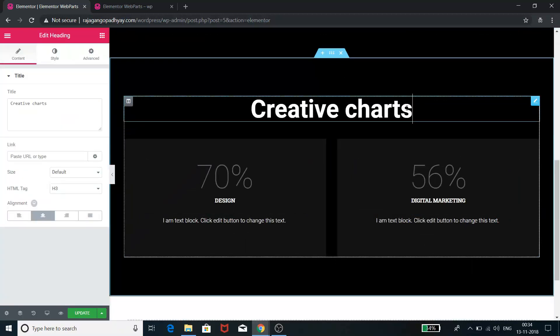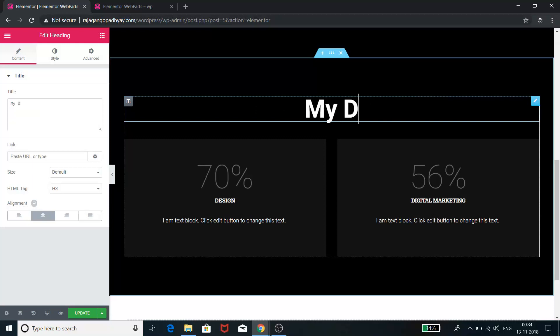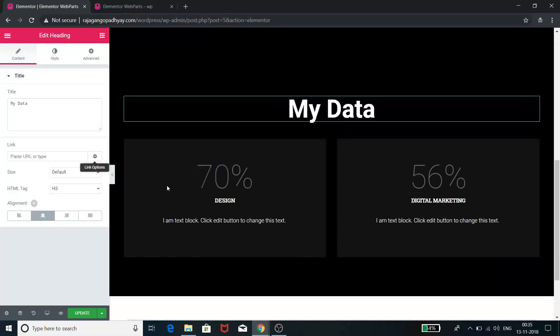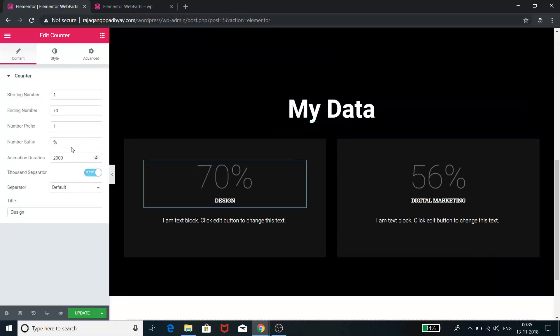Like 'My Details Data,' you can write 'My Data,' and you can edit these things. You can go here and you can edit this 70% to say 90%, and you can change the animation timing, you can change the duration.